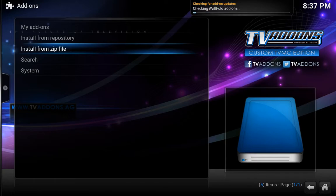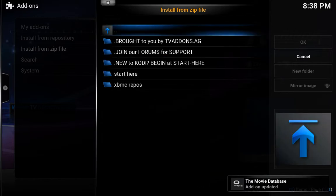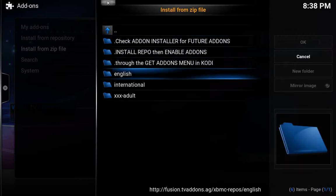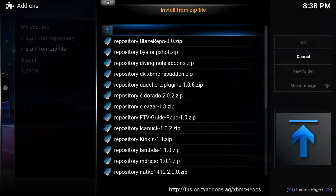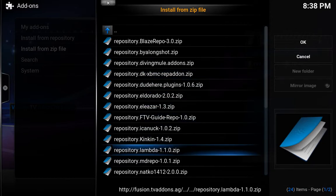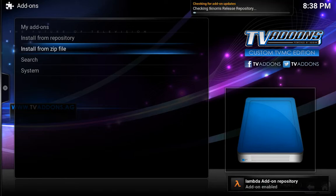Once that's completed, we're going to hit install from zip file again. Go again to fusion, then xpmc repo, english, and we are going to install repository.lambda 1.1.0. Hit OK on that one, give it a few seconds — add-on enabled, perfect.